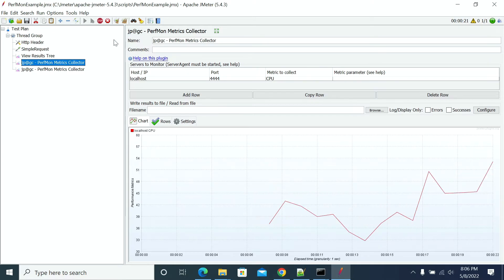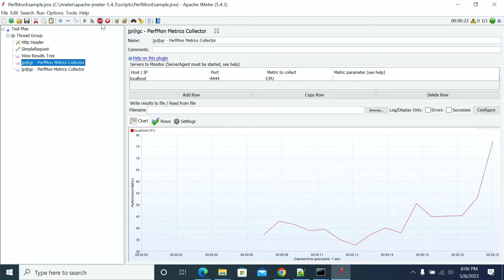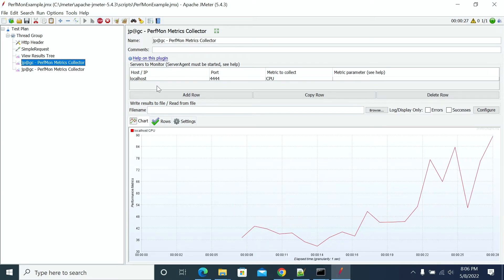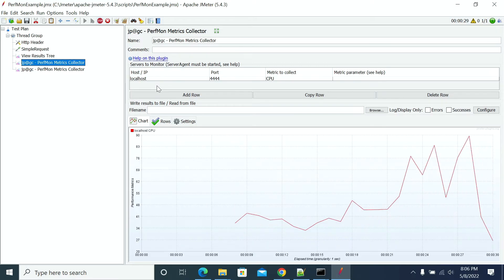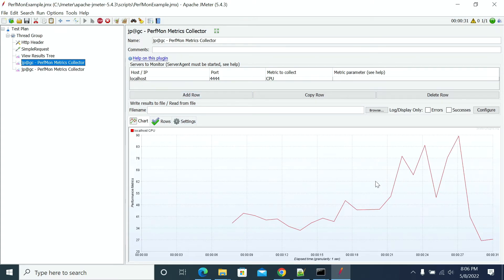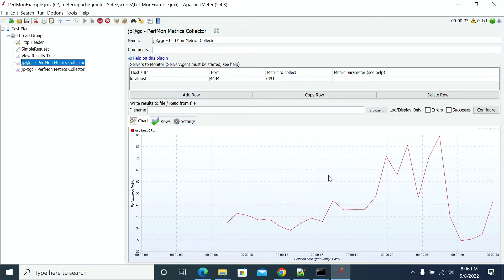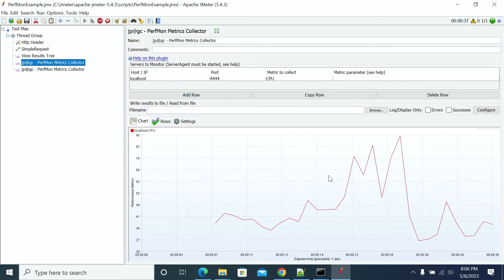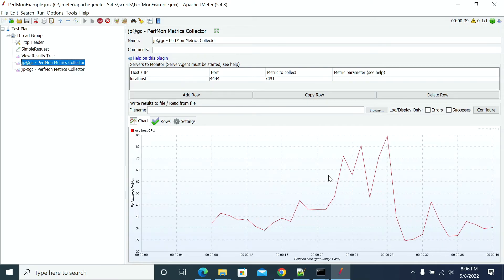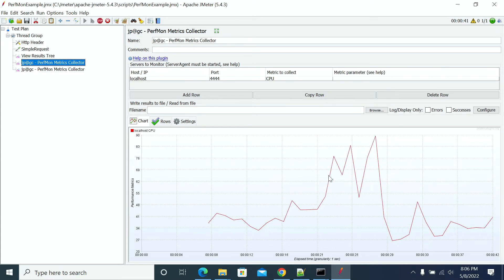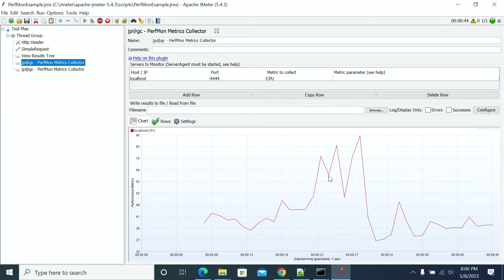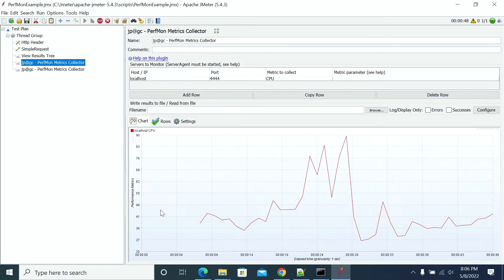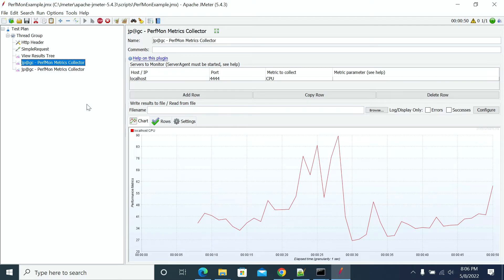The key point about the Perfmon Metric Collector in JMeter is that it has to keep running — if the JMeter script is not running, it will not collect data. It collects metrics only when you run your test, during the execution time itself, not before or after. Looking at the CPU graph, it reached 90% at some point during the test.